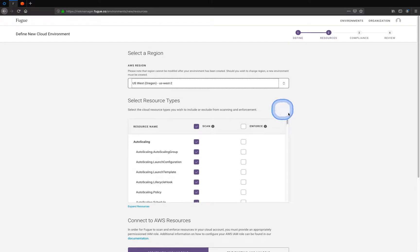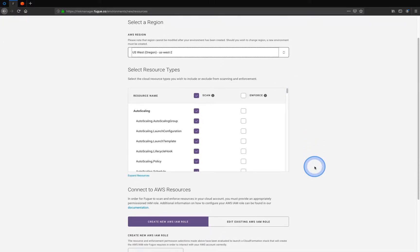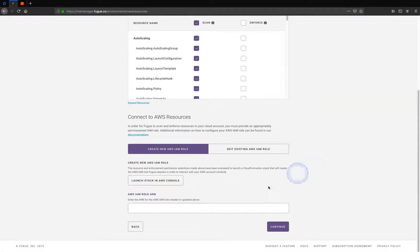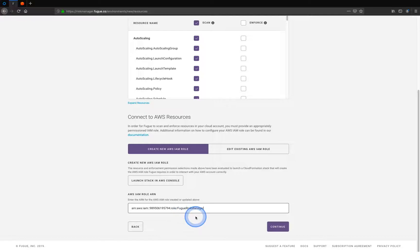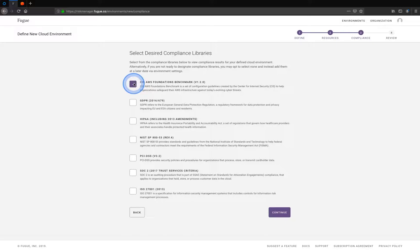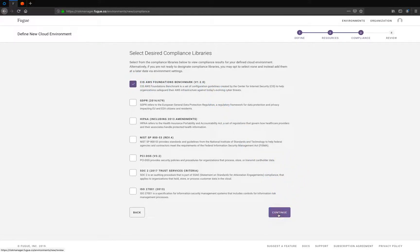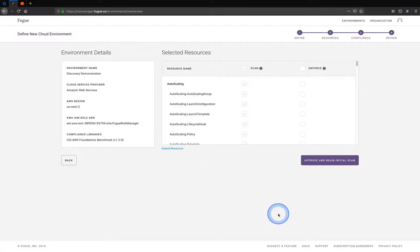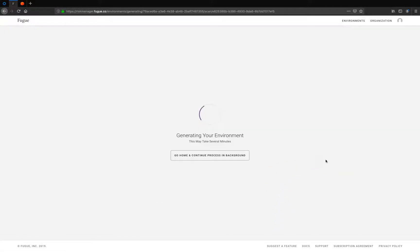So in this case, we're going to select all of them, which is well over a hundred. And I'm going to paste in a role ARN so that Fugue has that access. And today I'll select a CIS AWS foundations benchmark for some security standards, but we won't go into that till a later video.